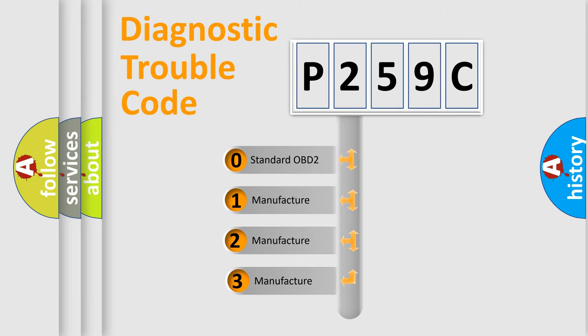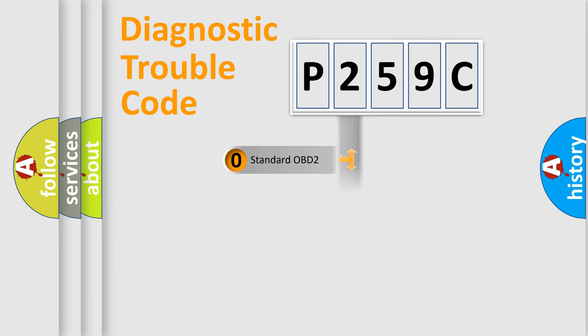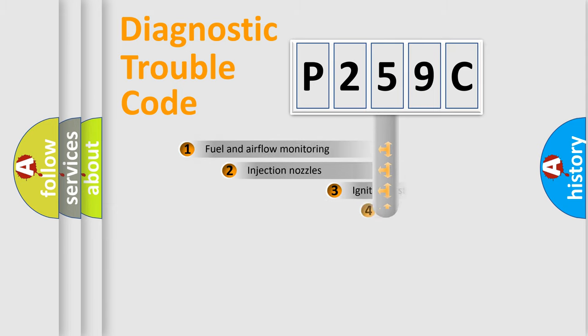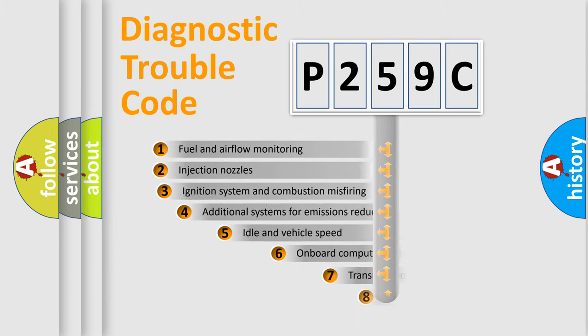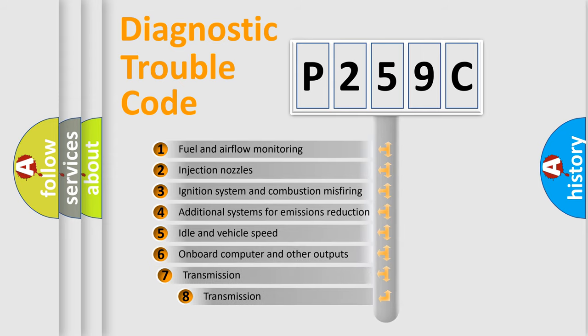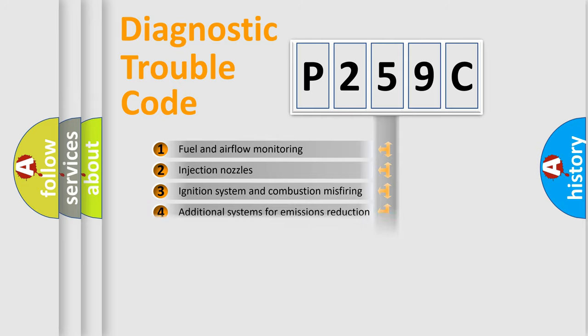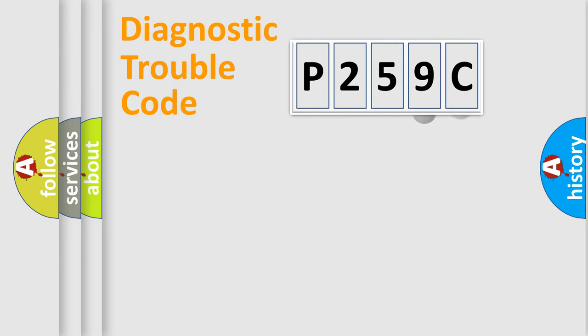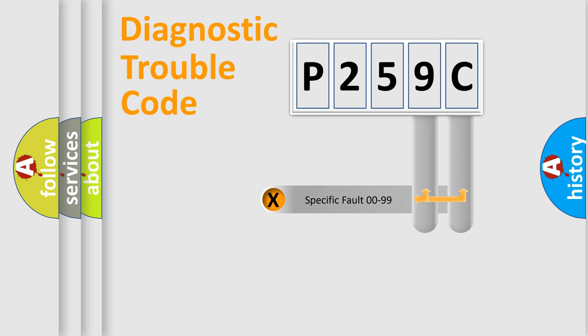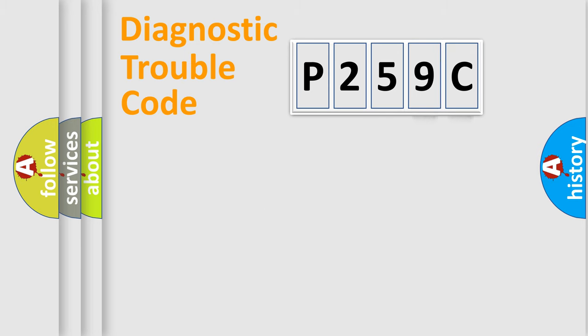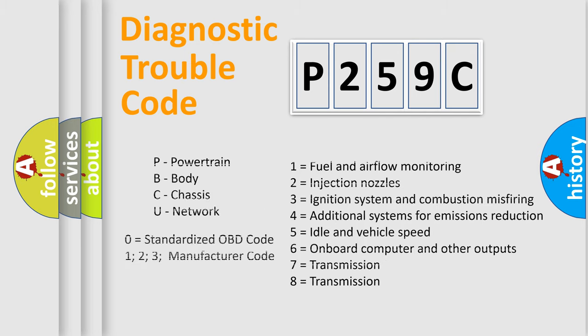If the second character is expressed as zero, it is a standardized error. In the case of numbers 1, 2, or 3, it is a manufacturer-specific error. The third character specifies a subset of errors. The distribution shown is valid only for the standardized DTC code. Only the last two characters define the specific fault of the group. Let's not forget that such a division is valid only if the second character code is expressed by the number zero.